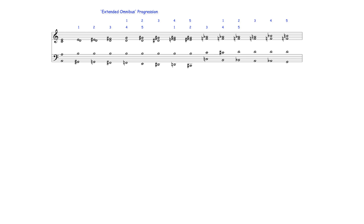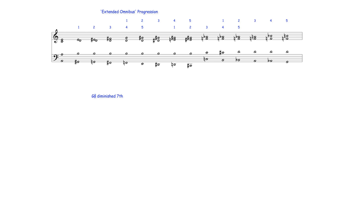Within an extended omnibus progression, the repeated notes also collectively form a different diminished seventh chord to the one formed by the implied keys' root notes. In this example, G-sharp diminished seventh harmony is formed, which also may be formed by using the root notes of the second inversion minor chords.